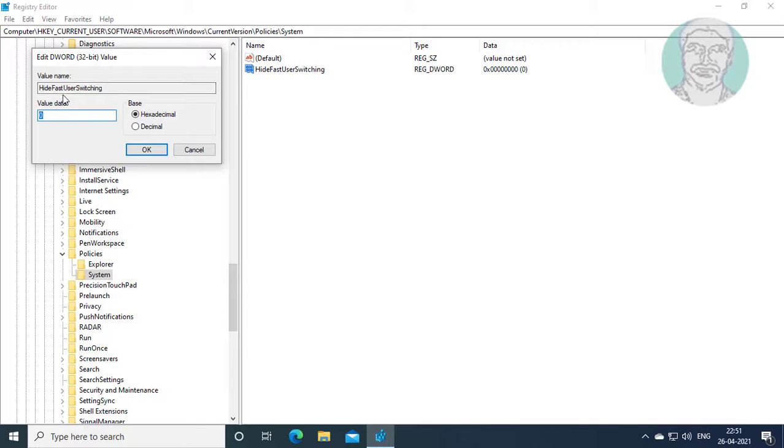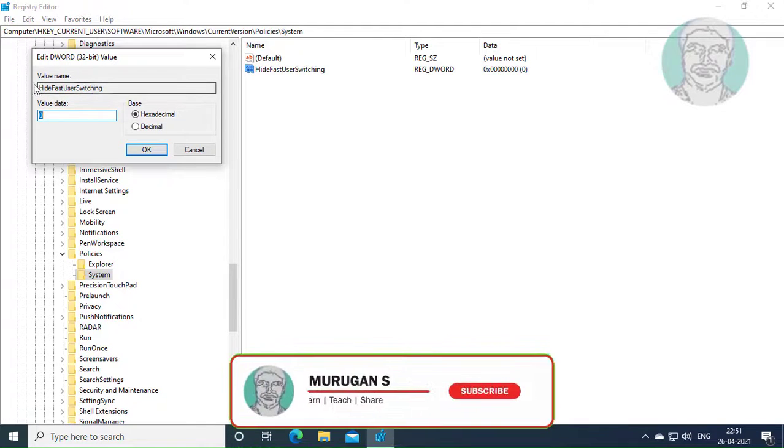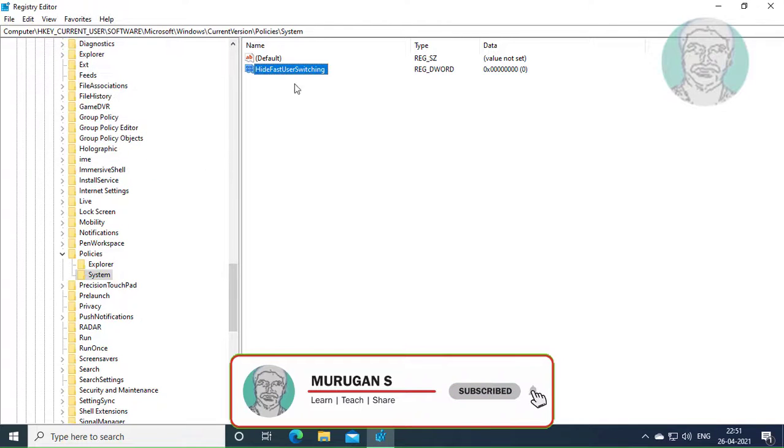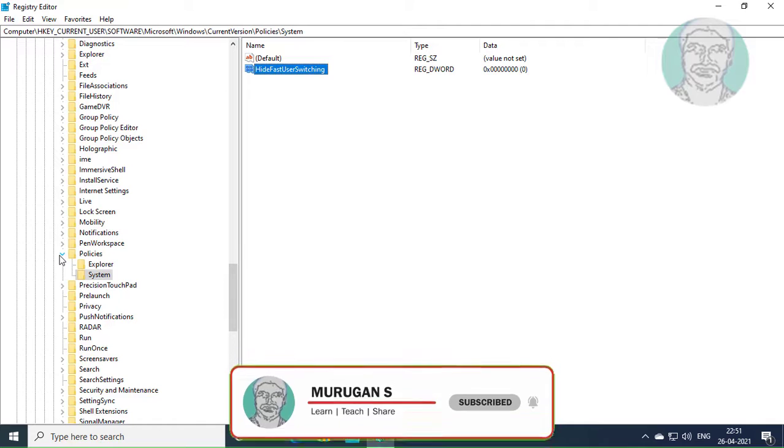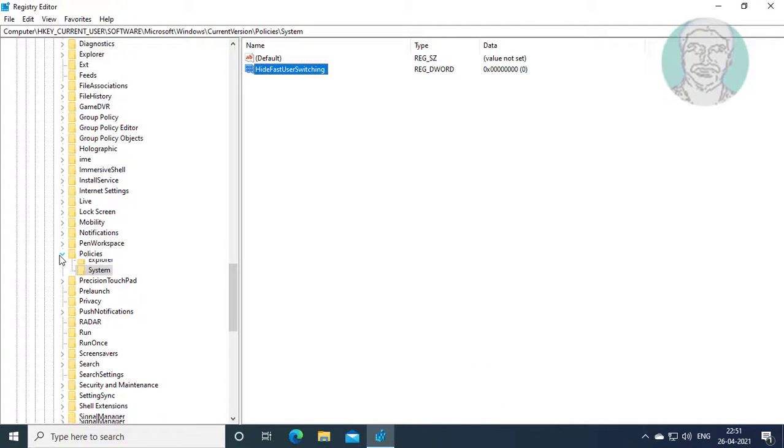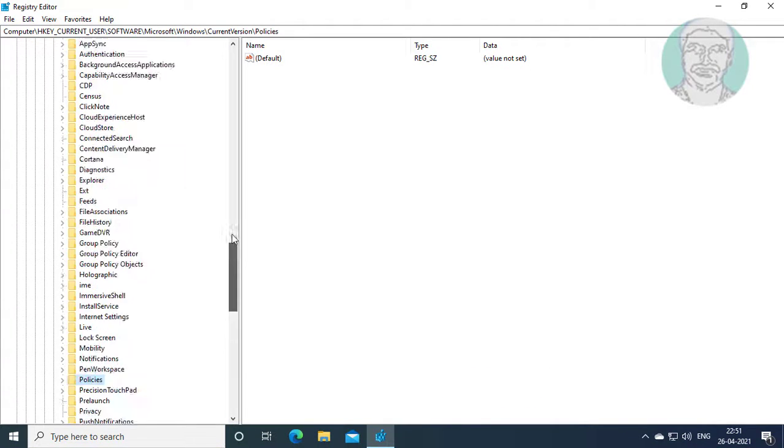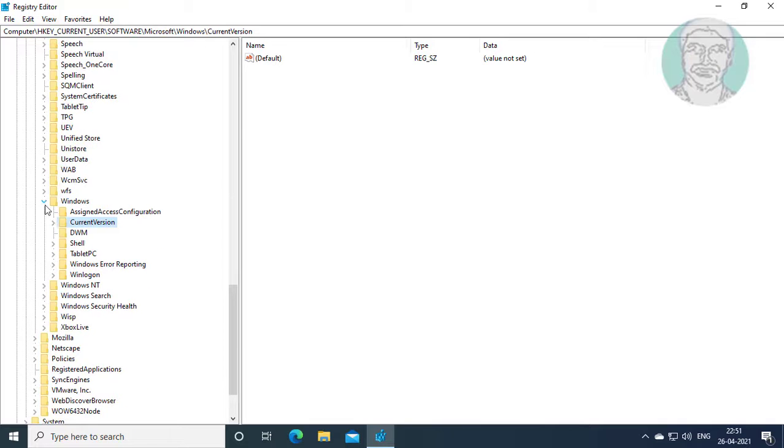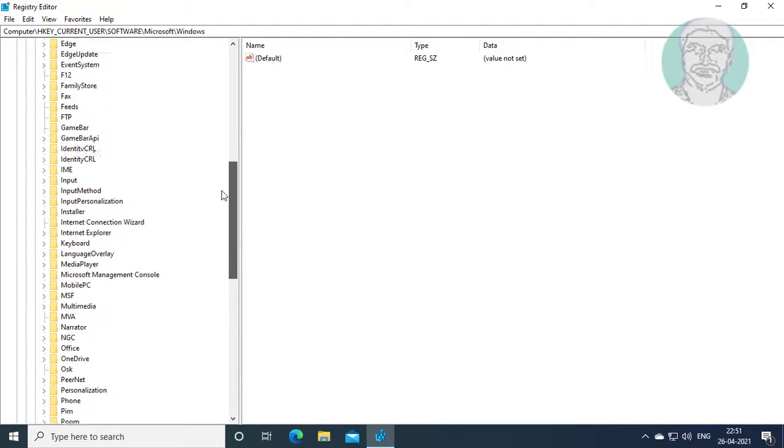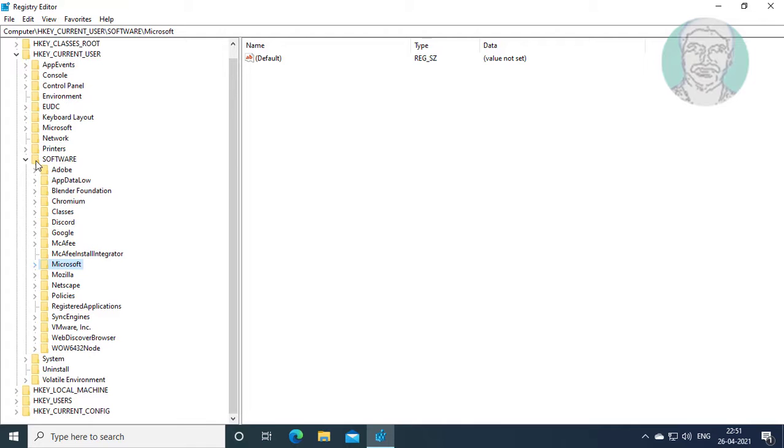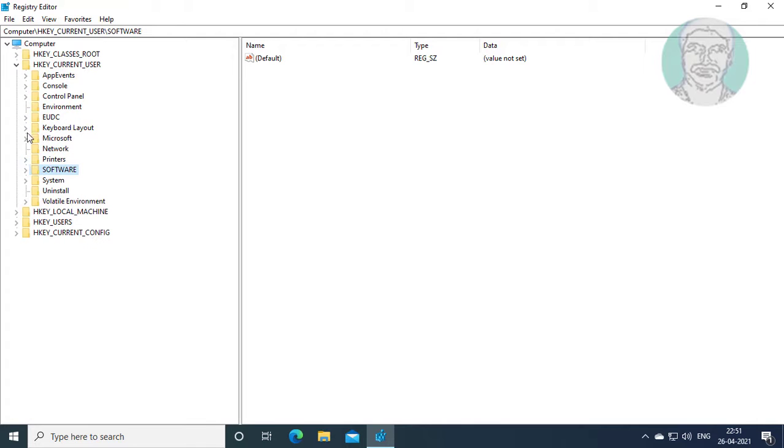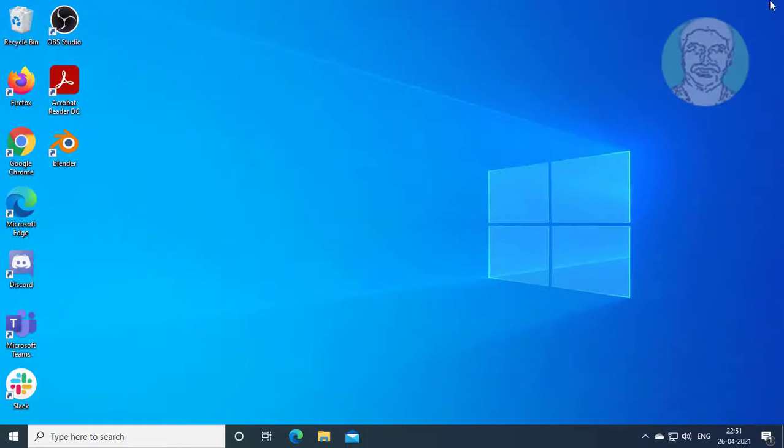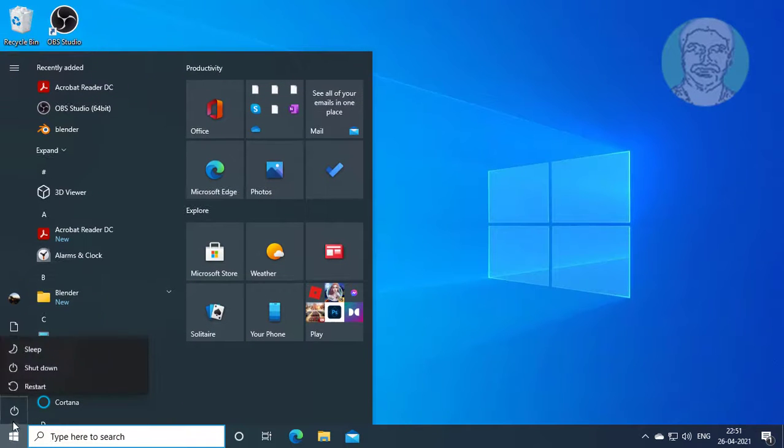Change value data to 0. Click and exit registry editor. Restart system.